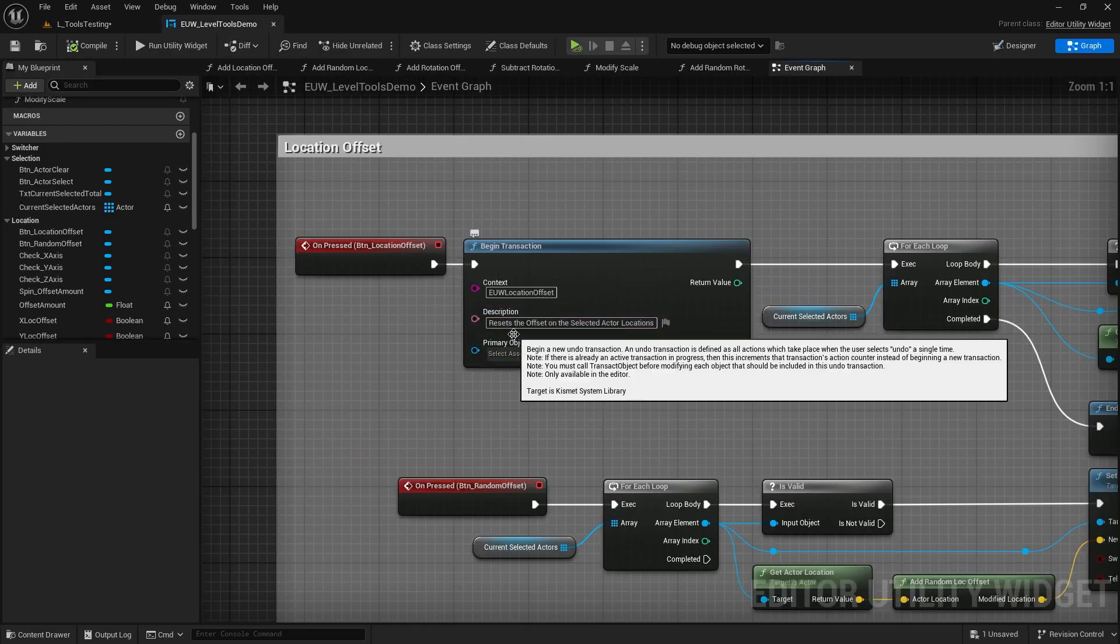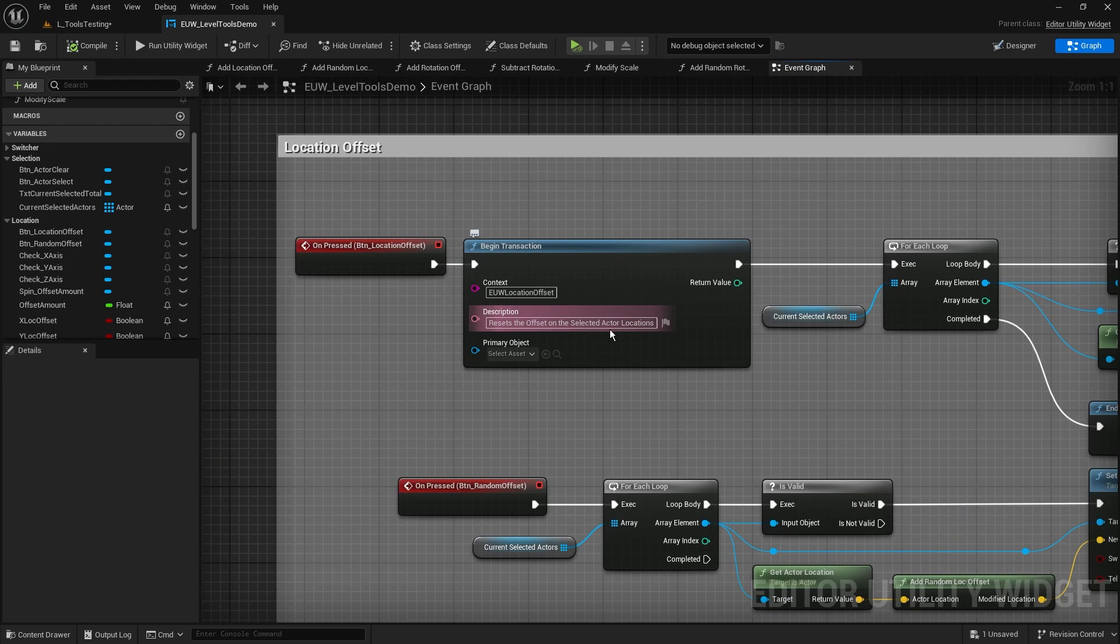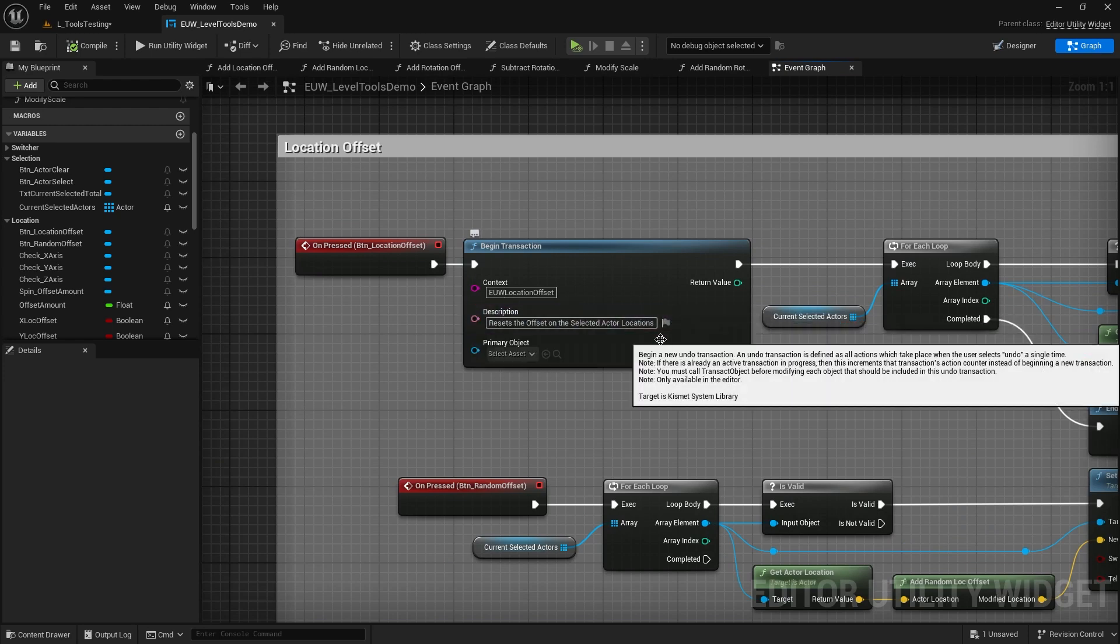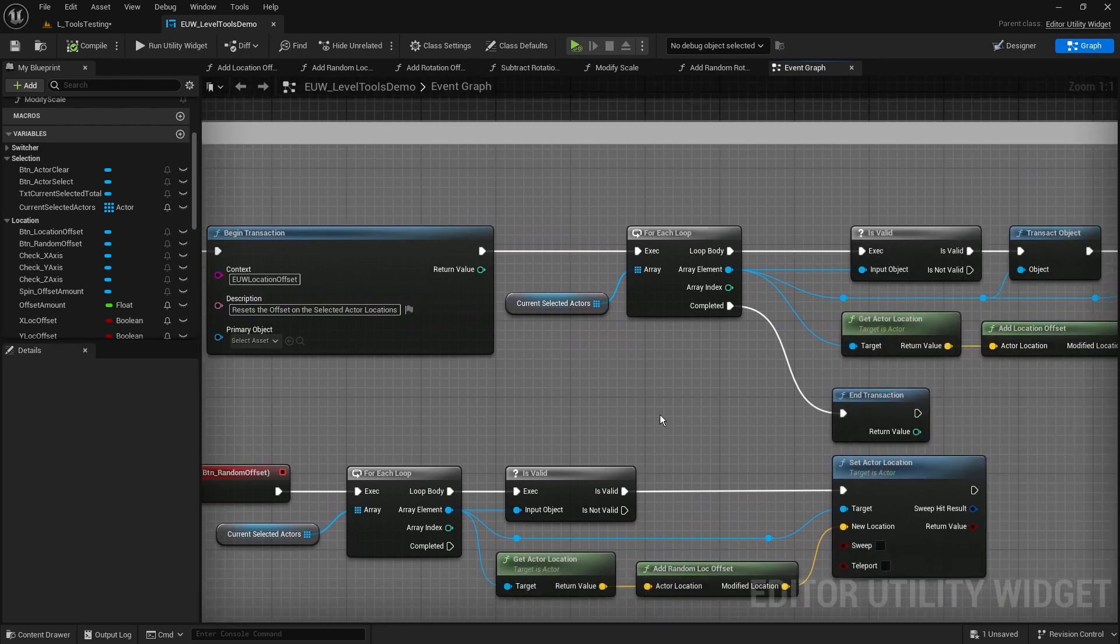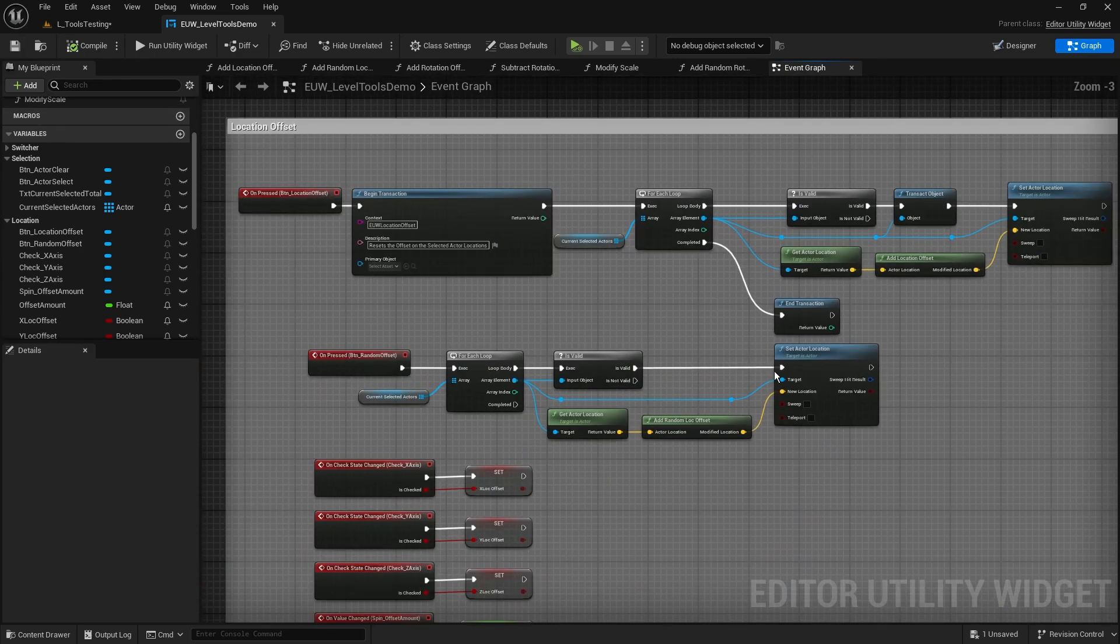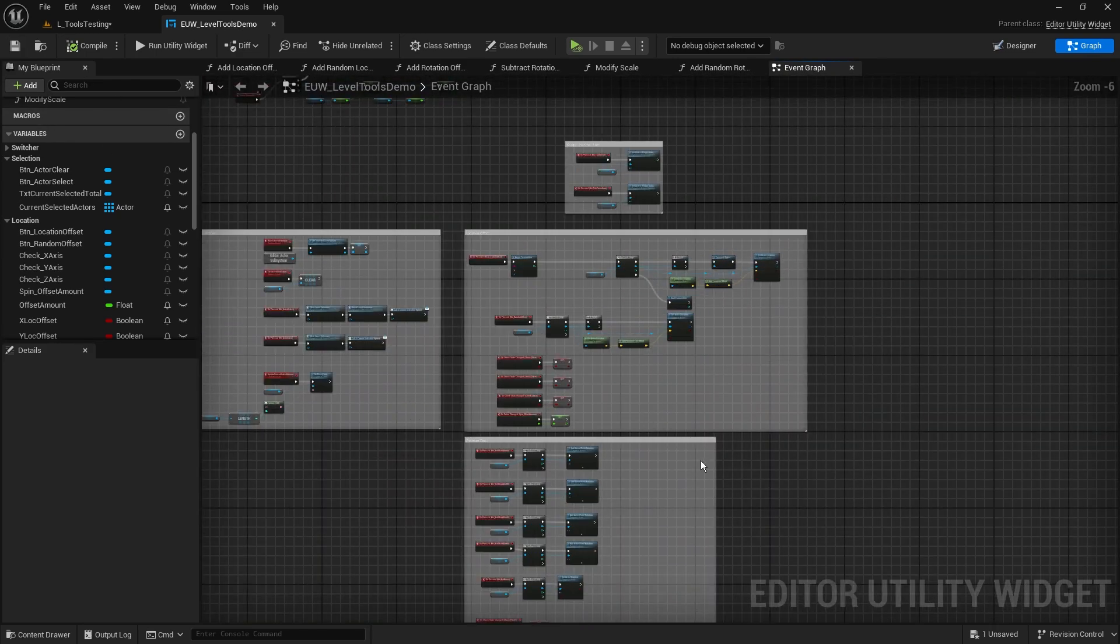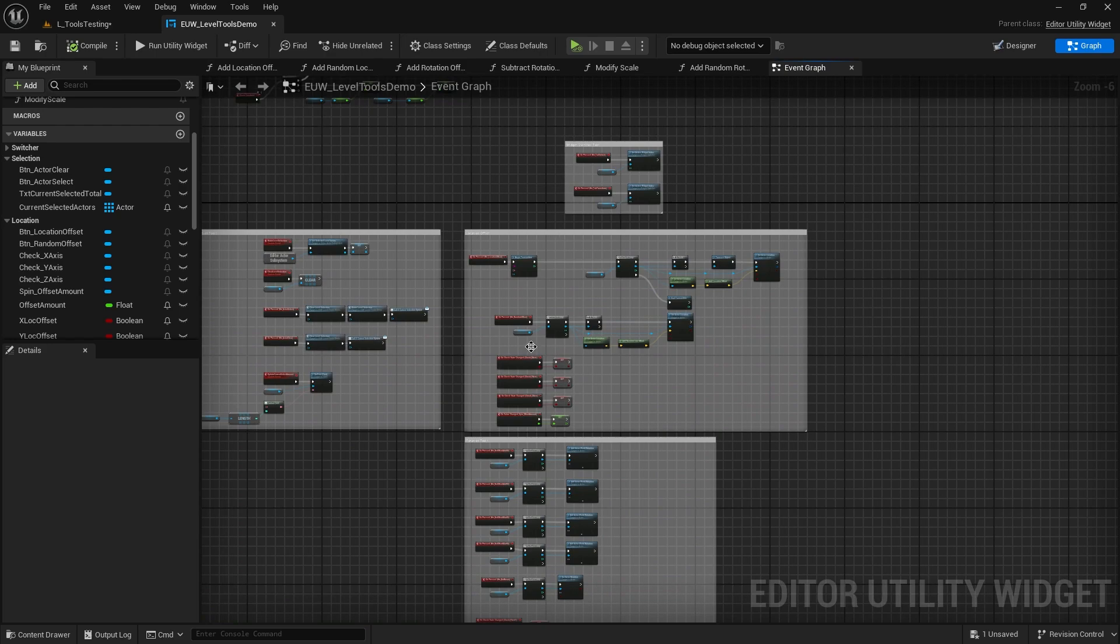And the undo said 'resets the offset on these.' Well let's just go and check that: 'resets the offset on the selected actor locations.' So the description that I put in there is the description that comes up in the undo action. So what we really need to do now, and this is a bit of a tedious process, but we'll build it into the actual process as we go through everything in the future.